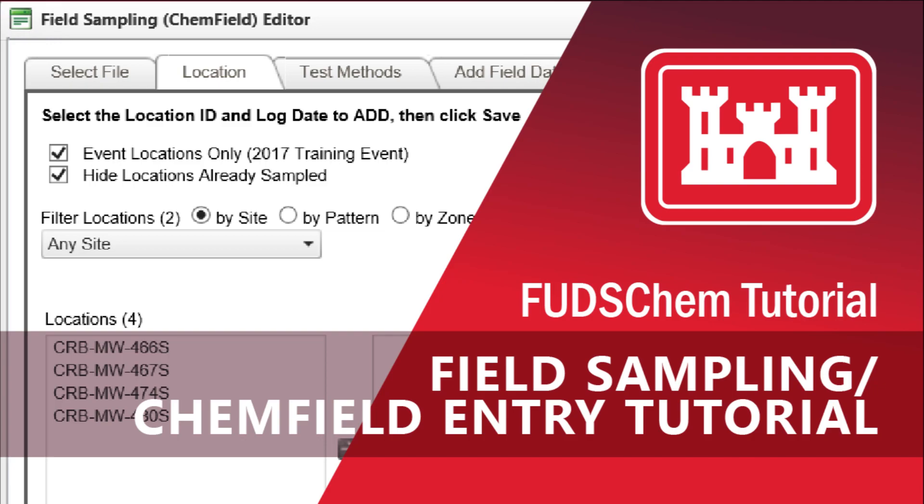This video will go over how to enter CHEM field files in FUDsChem. CHEM field files are digitized versions of the Chains of Custody, or CoCs, and are used to ensure completeness of lab deliverables later on. It is important to enter this information soon after sampling to prevent delays with lab data submission.